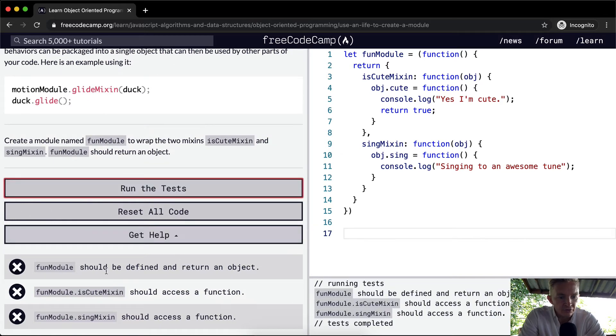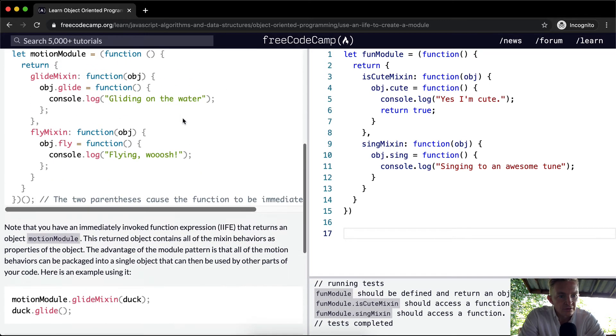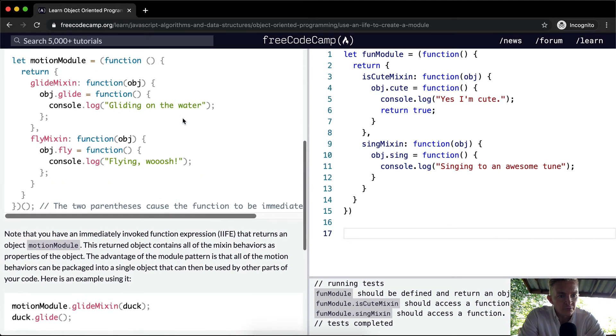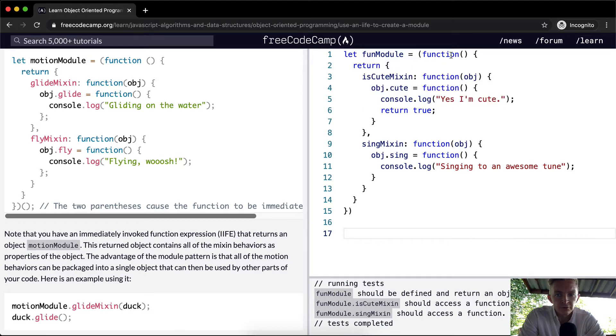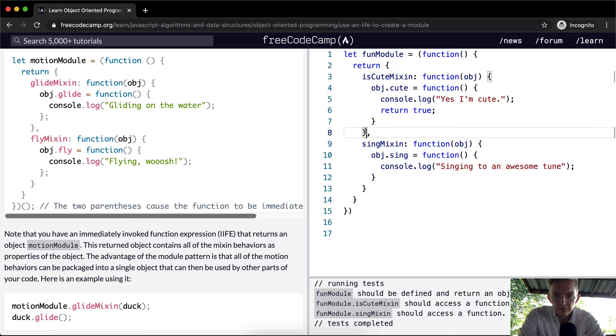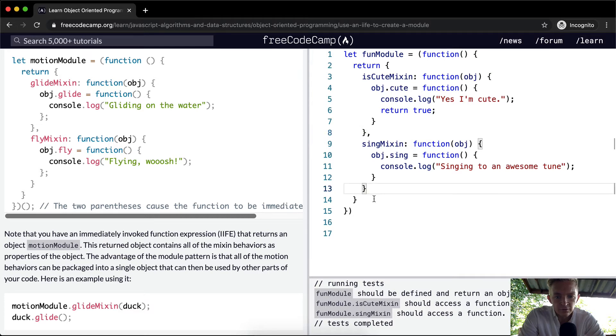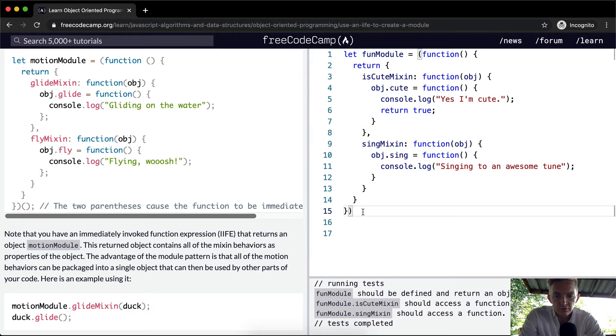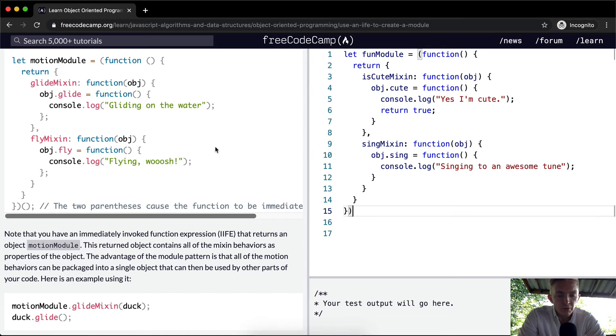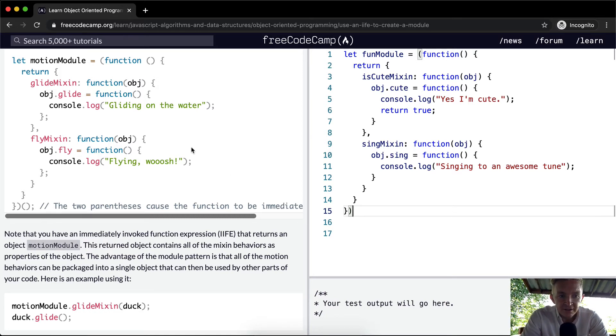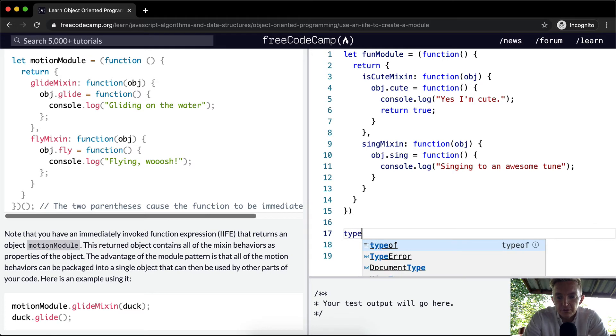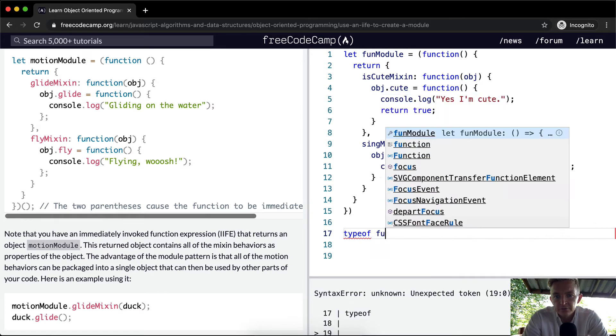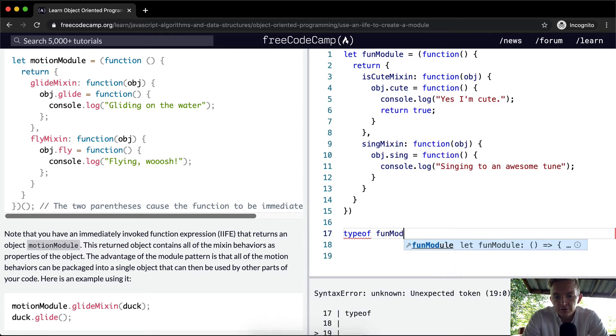Okay. So fun modules should be defined and returned, return an object. Okay. And now the problem with this is that we need to immediately invoke this function, which means we need to create it so that motion module is on there. So right now it's not being called. If we were going to type, well, type of fun module, what's that going to give us?